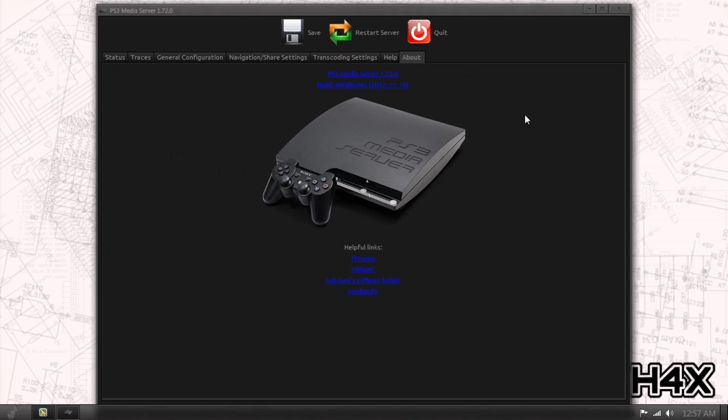I'm going to have a link for PS3 Media Server in the comments. Any other questions about this, you guys can email me, which currently is maxhacks at gmail.com. That will be in the comments as well.